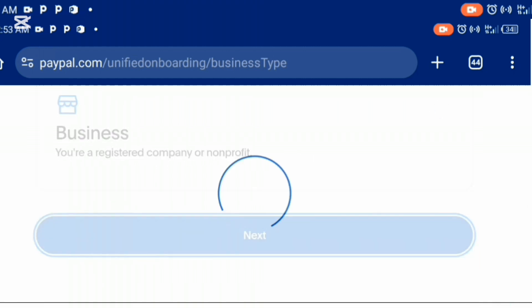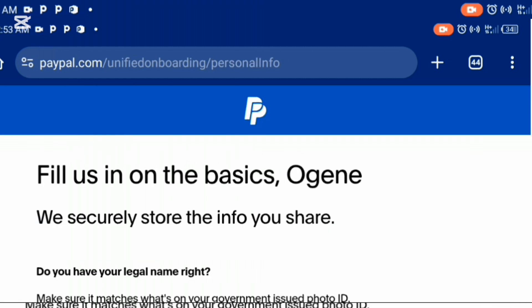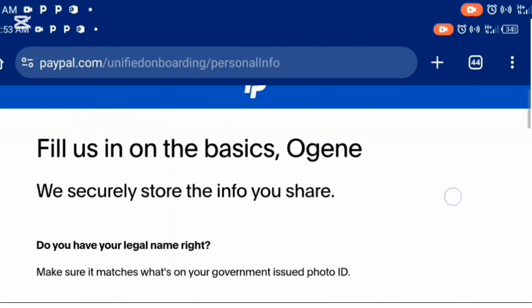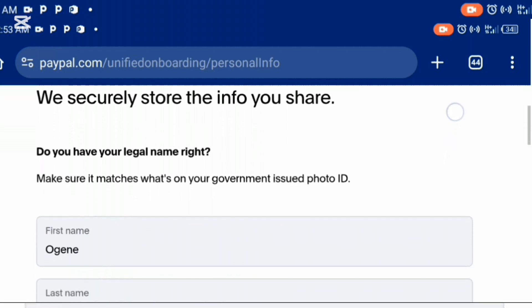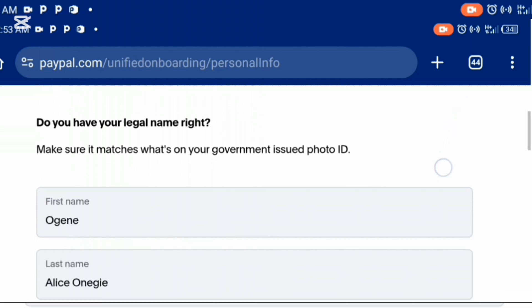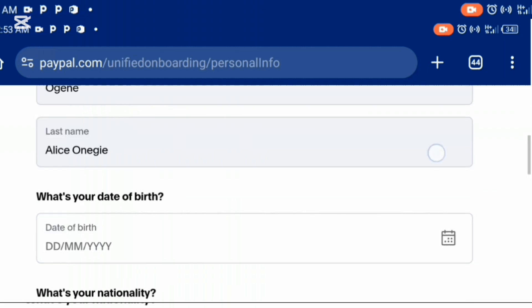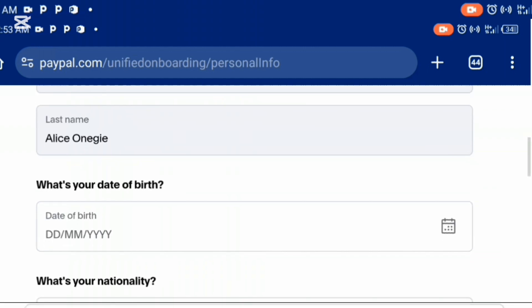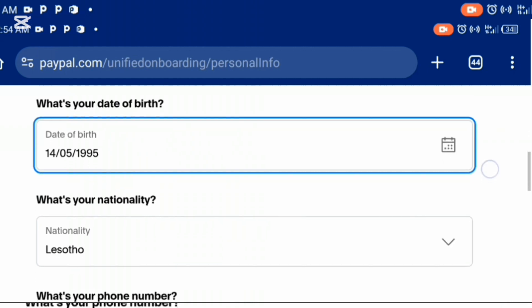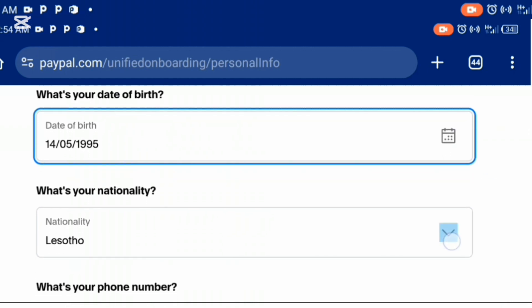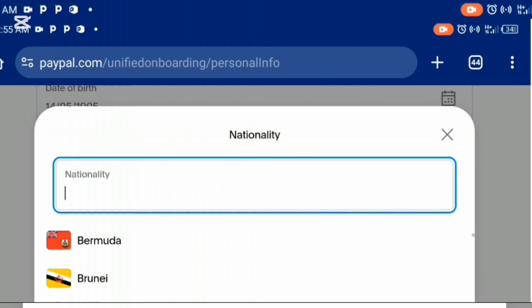It's going to load and take you to this interface where they ask you to confirm your details are correct — your legal name. My first name is correct, my last name is correct. I'm going to enter my date of birth and then my nationality.